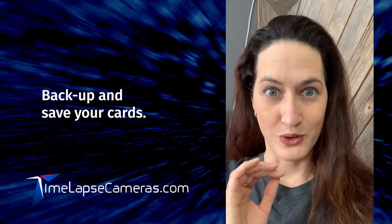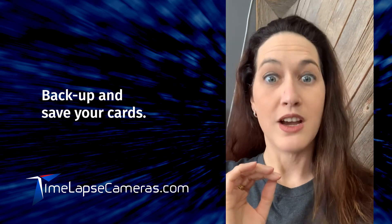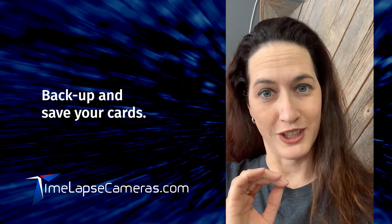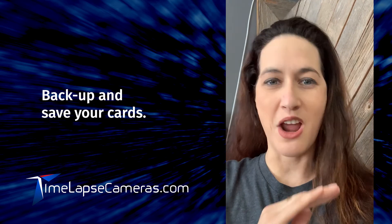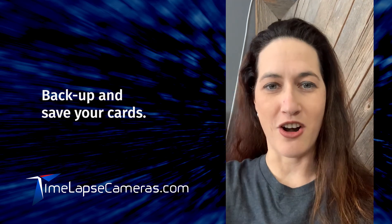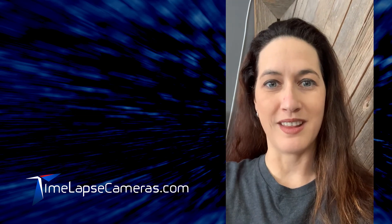If you lose those cards, you're going to lose your footage. That's why I save all my footage every month and archive it per month.